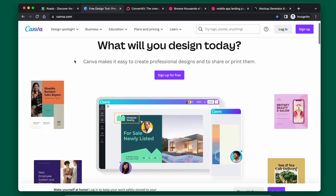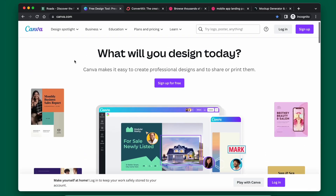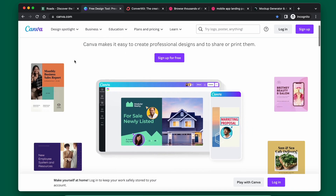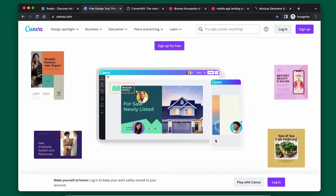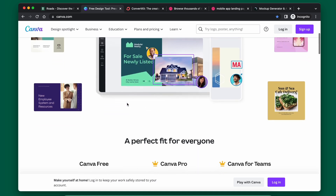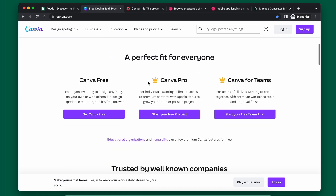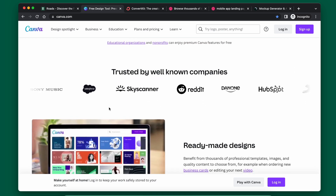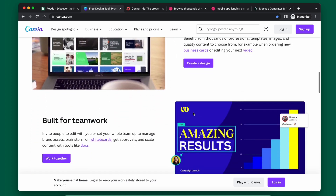Let me give you two examples. One is Canva, which I do pay for. Their landing page shows you exactly how the app works, which is very nice, and then has very minimal text and the different pricing options. It also shows other companies using it. They're trying to get you to sign up on the website, so it is slightly different than a mobile app landing page.